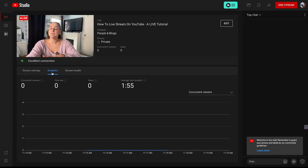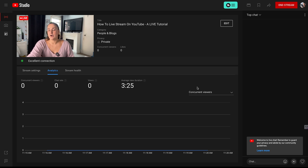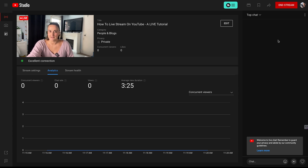You can see your analytics in real time, and the title you created on Riverside transfers over to YouTube. You can also monitor any comments on the side under the chat feature. But hang tight because I'm going to show you how to monitor that in Riverside so you don't have to switch back and forth.